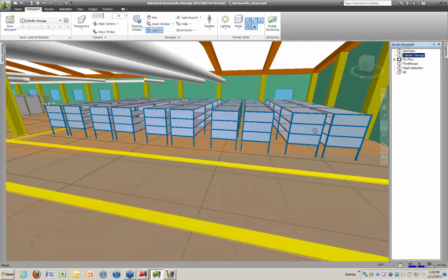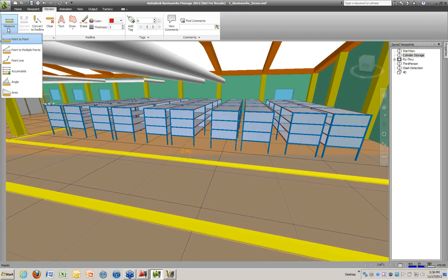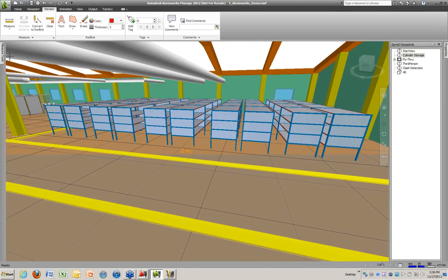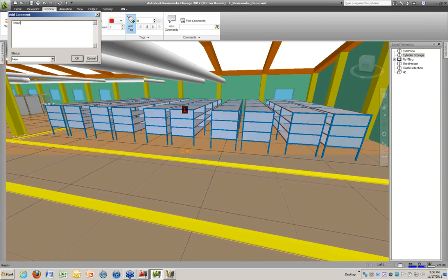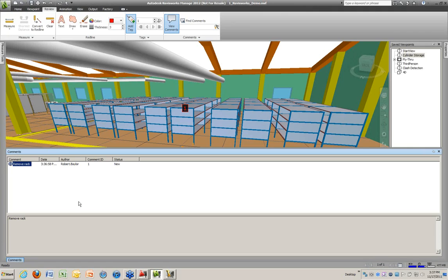Now looking at the cylinder storage area, we can do additional review work. One thing we can do is measuring — using the measure tool to measure from the end of the rack to the end of the walkway, seeing two meters. You can measure point-to-point, multiple points, angles, areas — whatever you need. We can also add tags or notes; for example, adding a tag that says 'remove rack.' These comments are saved in the file, and different stakeholders reviewing the design can add their own comments, which really helps with collaboration.